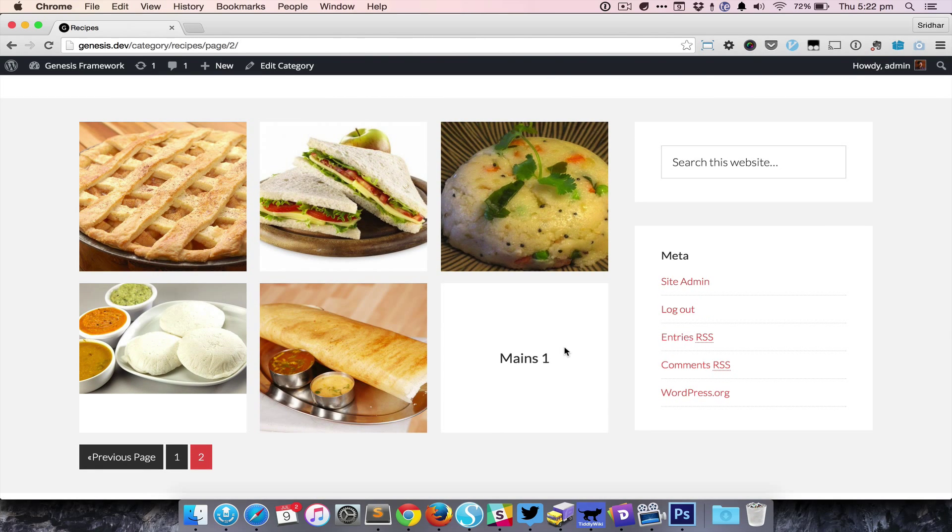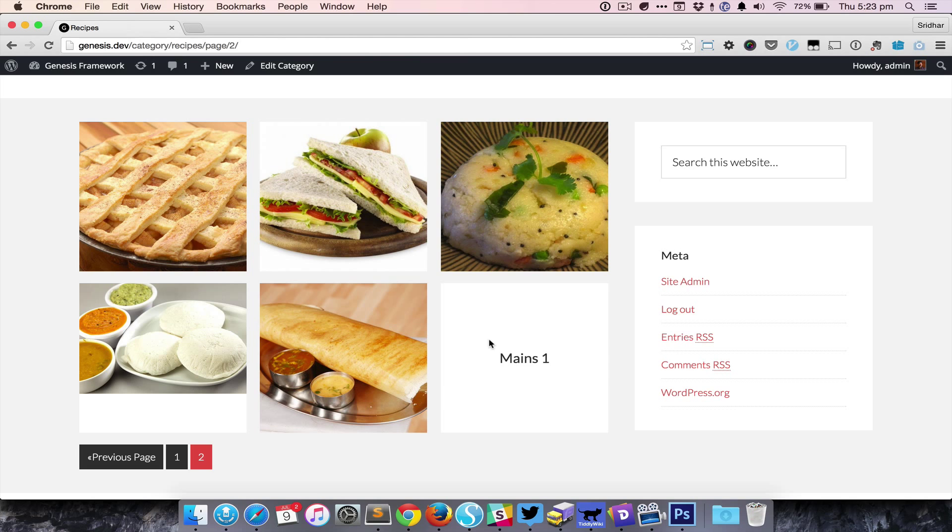When a post does not have a featured image, it will just appear white, and only the title will appear in the middle.